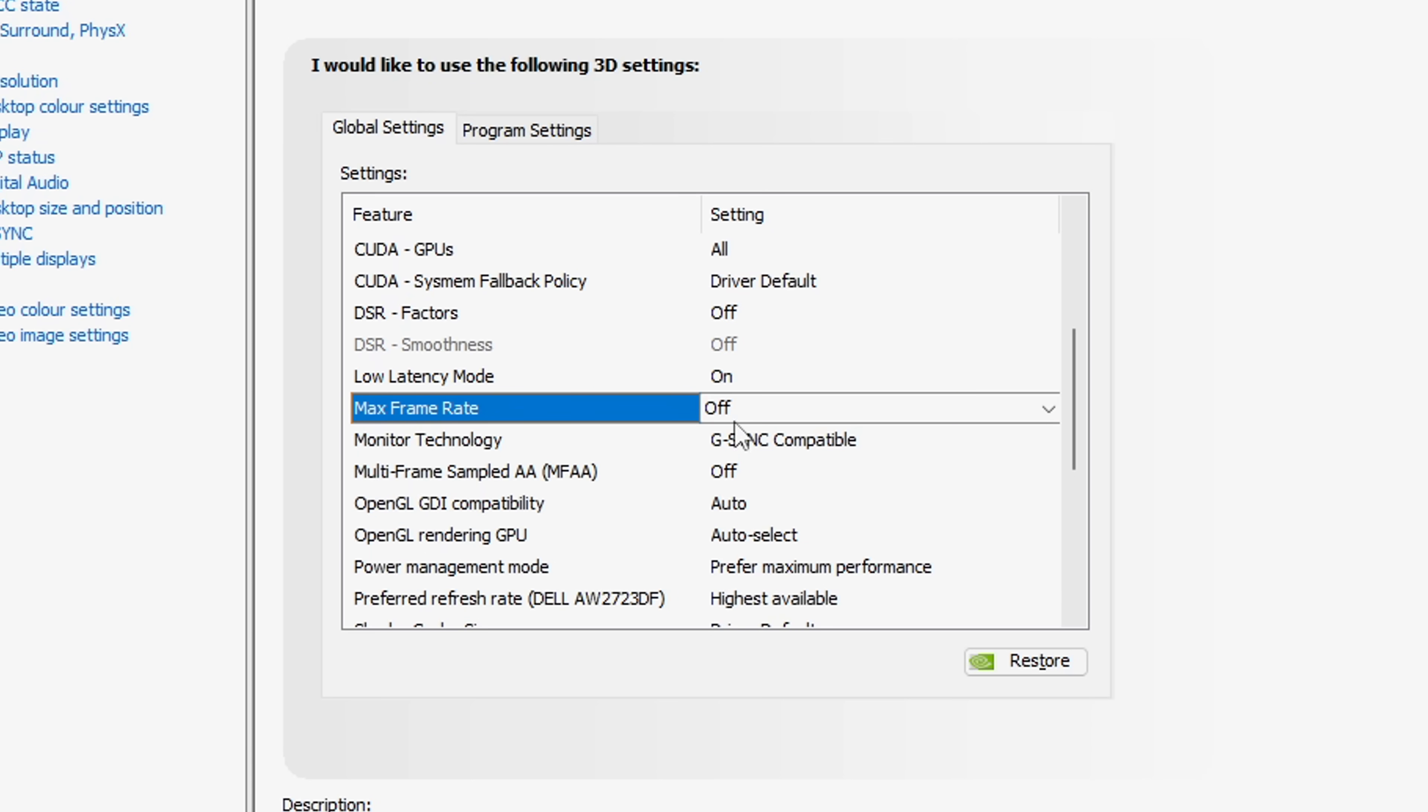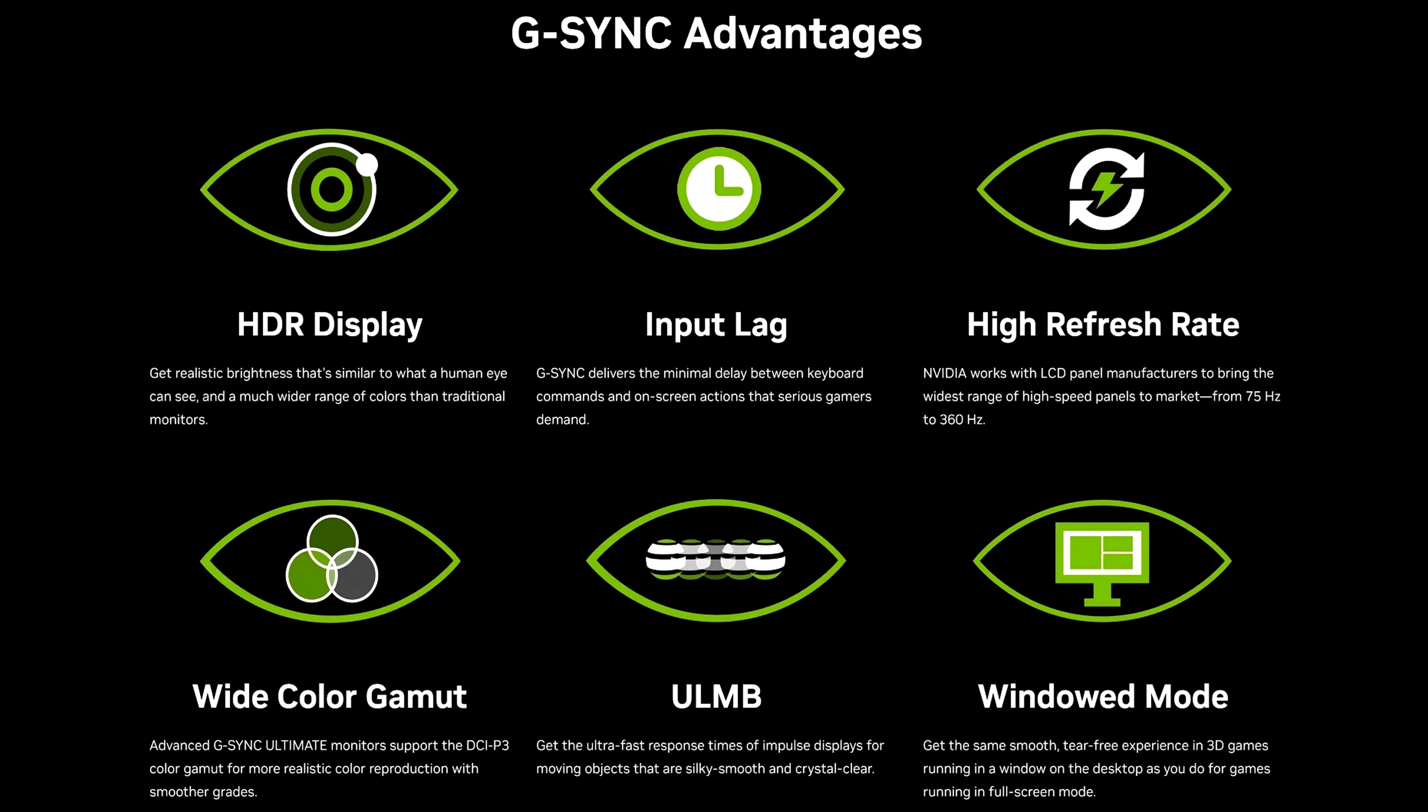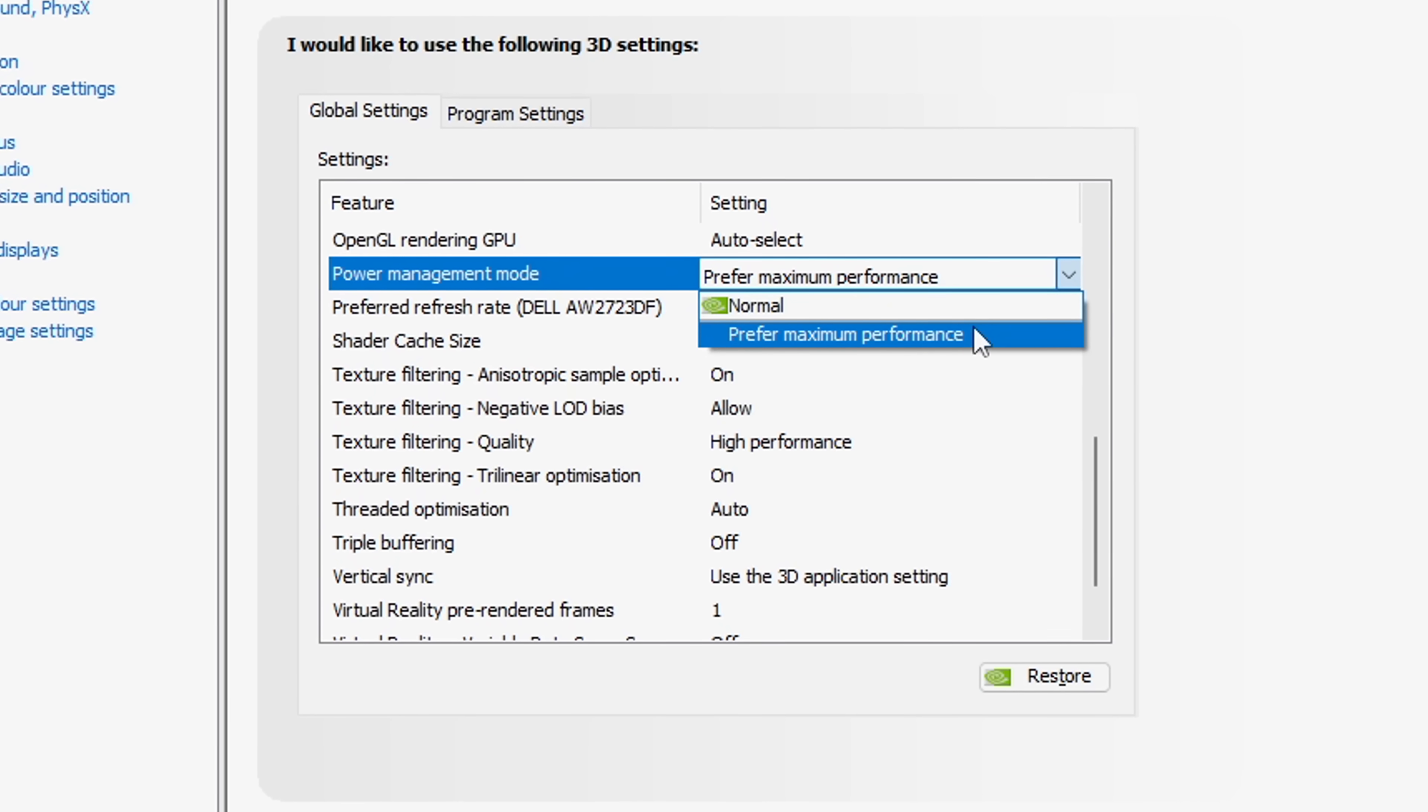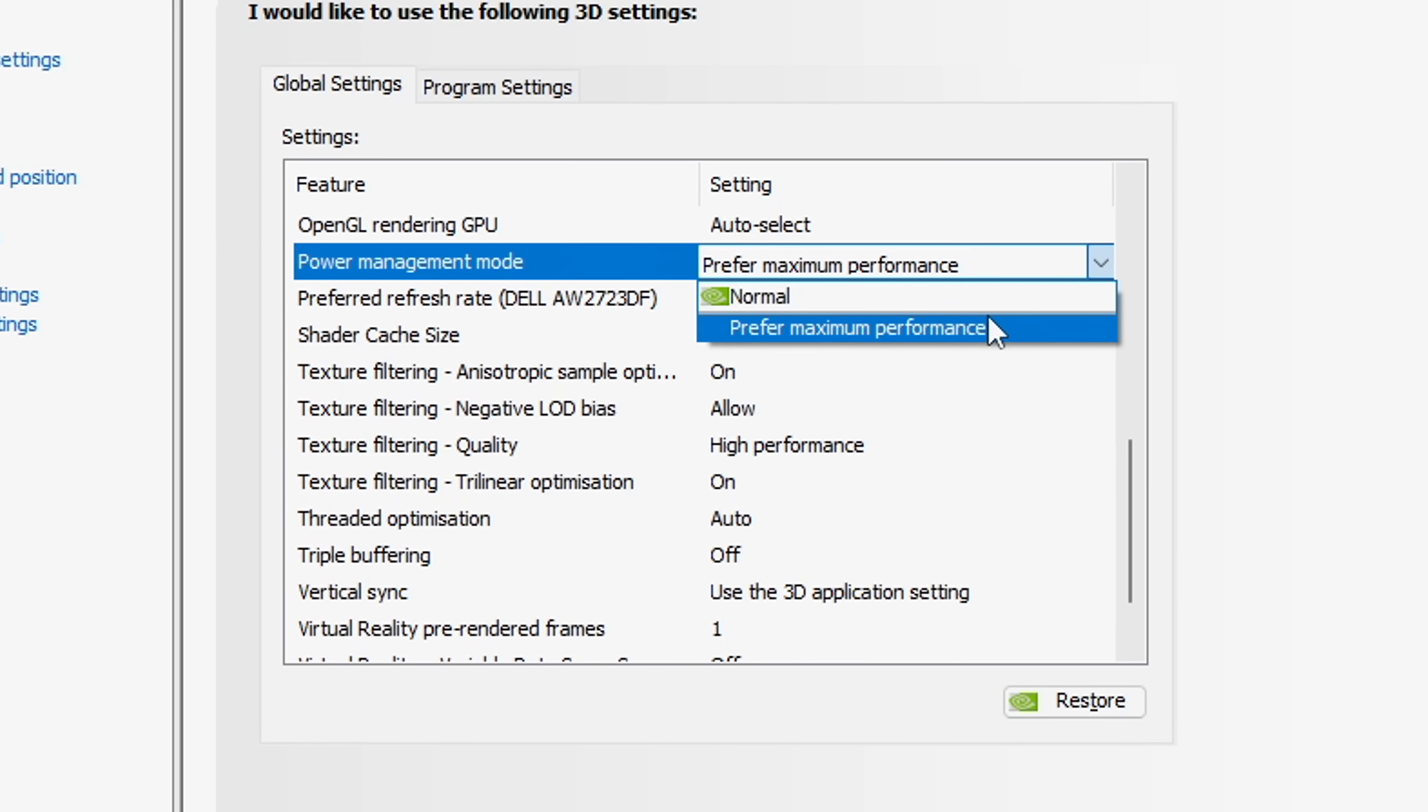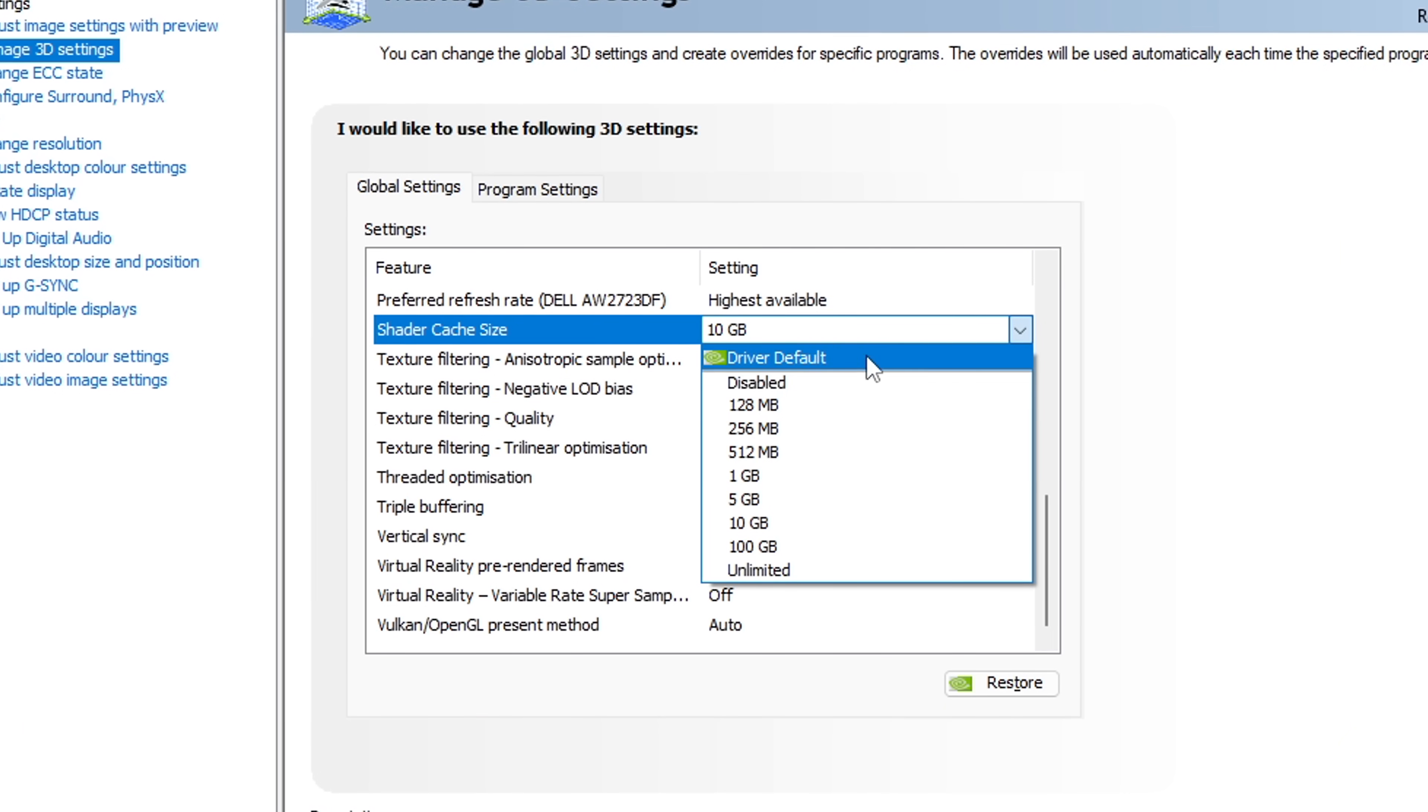Max frame rate, I keep off. Monitor technology, you will only see this setting if you do have G-Sync enabled on your monitor. OpenGL, I keep on auto, along with auto select. As for power management mode, I've actually been preferring the maximum performance, even though I did used to have it on normal. This, again, is something you need to test on your own system, to see which one's better. Preferred refresh rate, it's important you keep this on the highest one available, as you do want the max monitor refresh rate hertz.